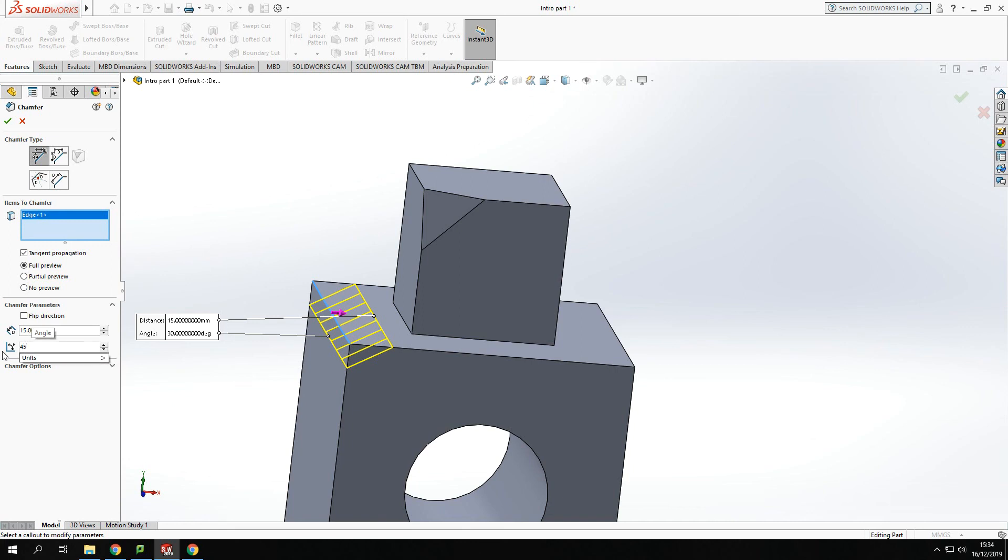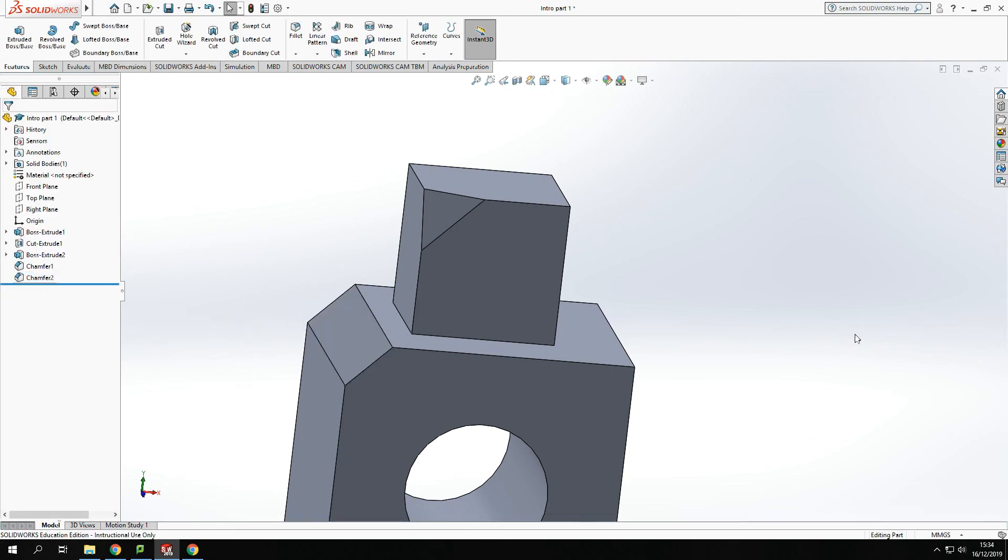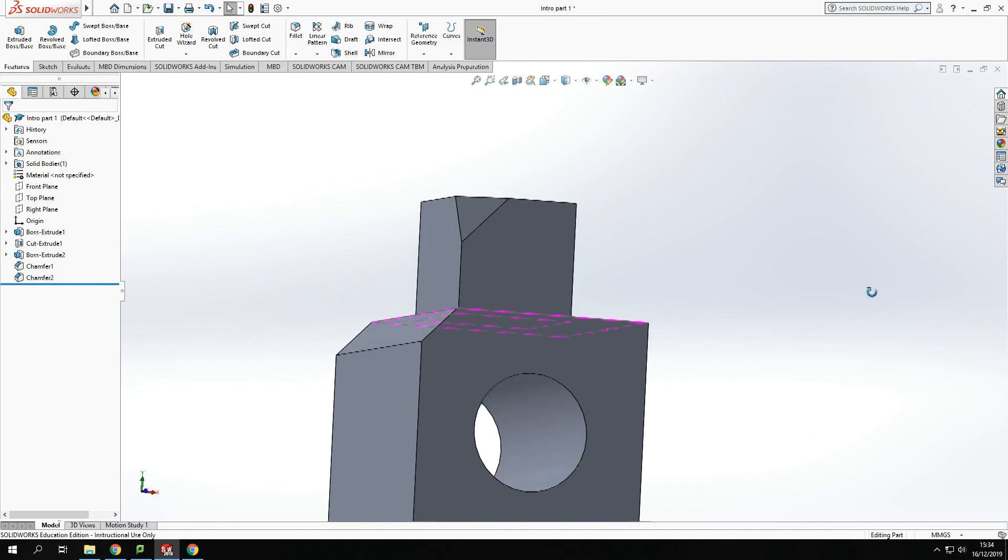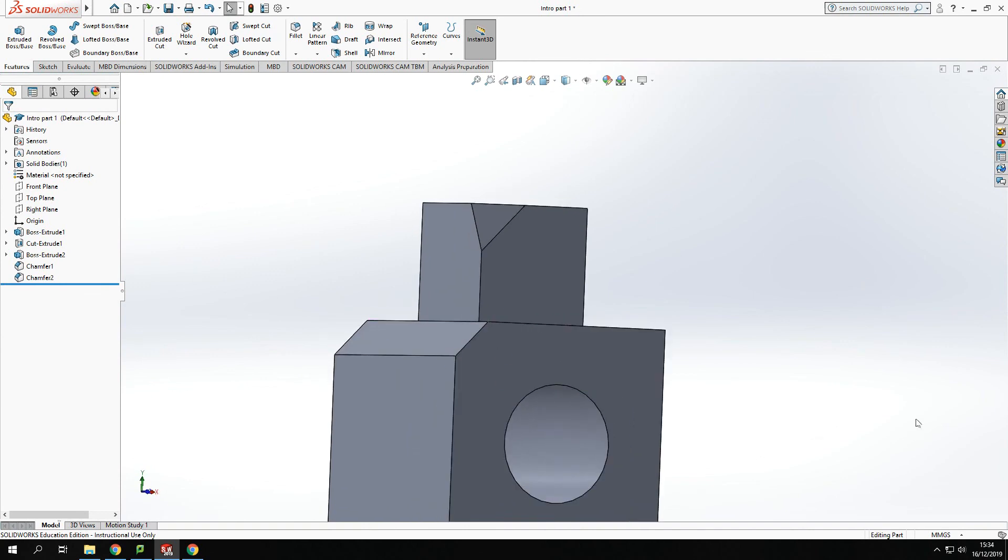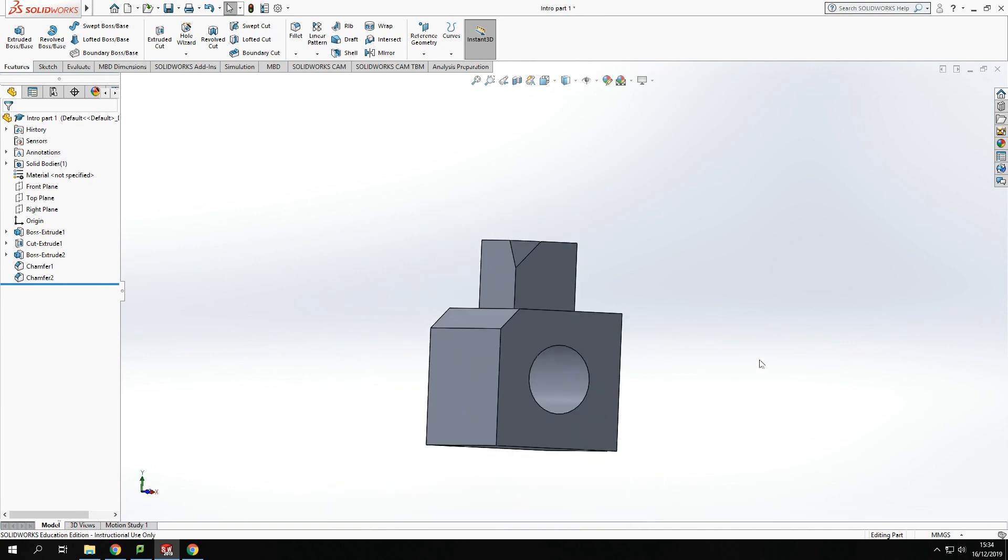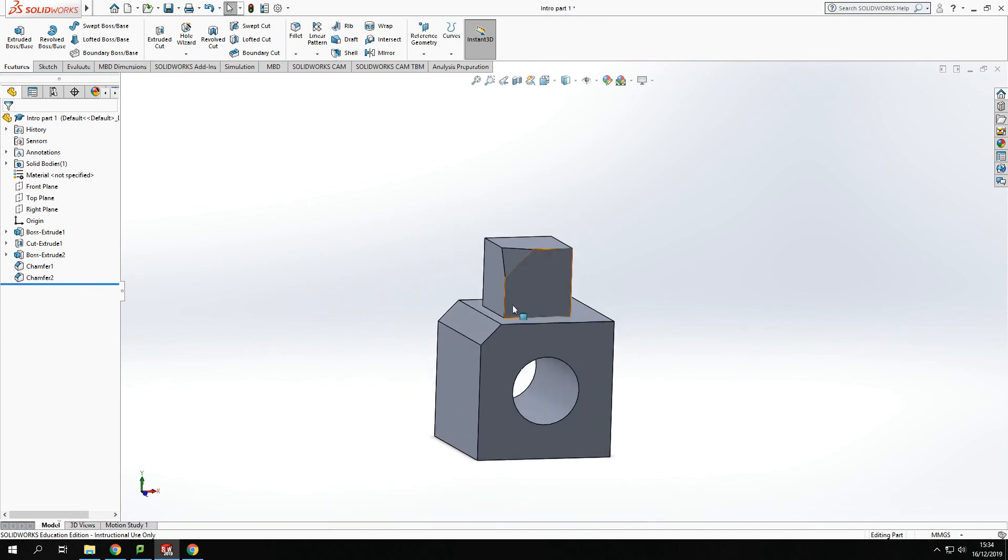Change that back to 45 and we'll take off that whole edge. You can see how you can start to remove material just using the chamfer tools rather than having to draw out a sketch and cut away that material or add the material to it.